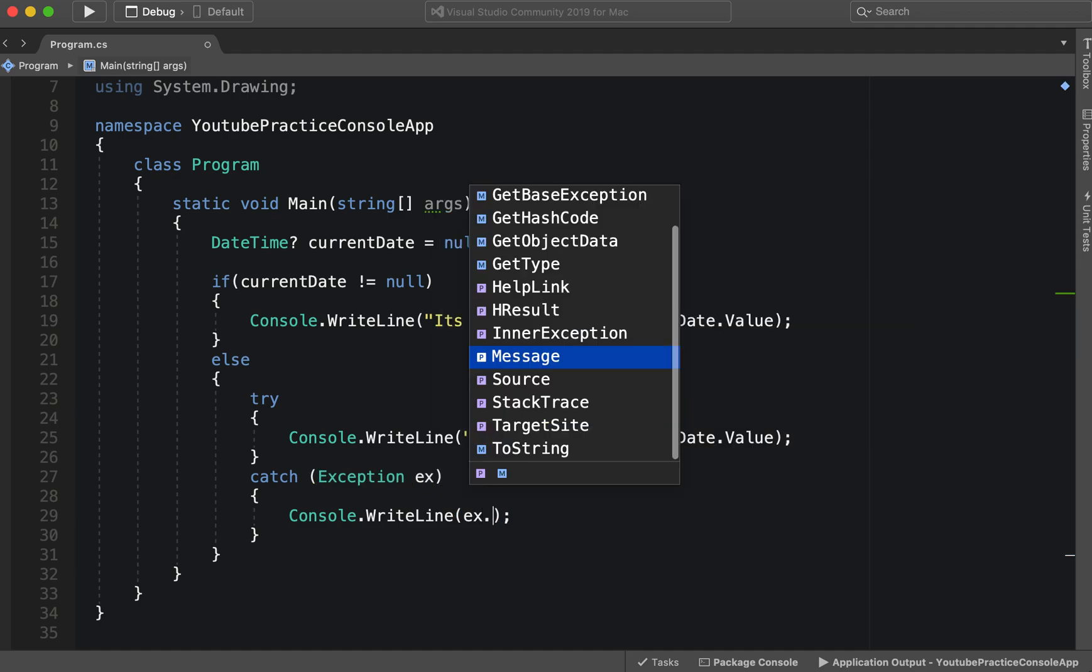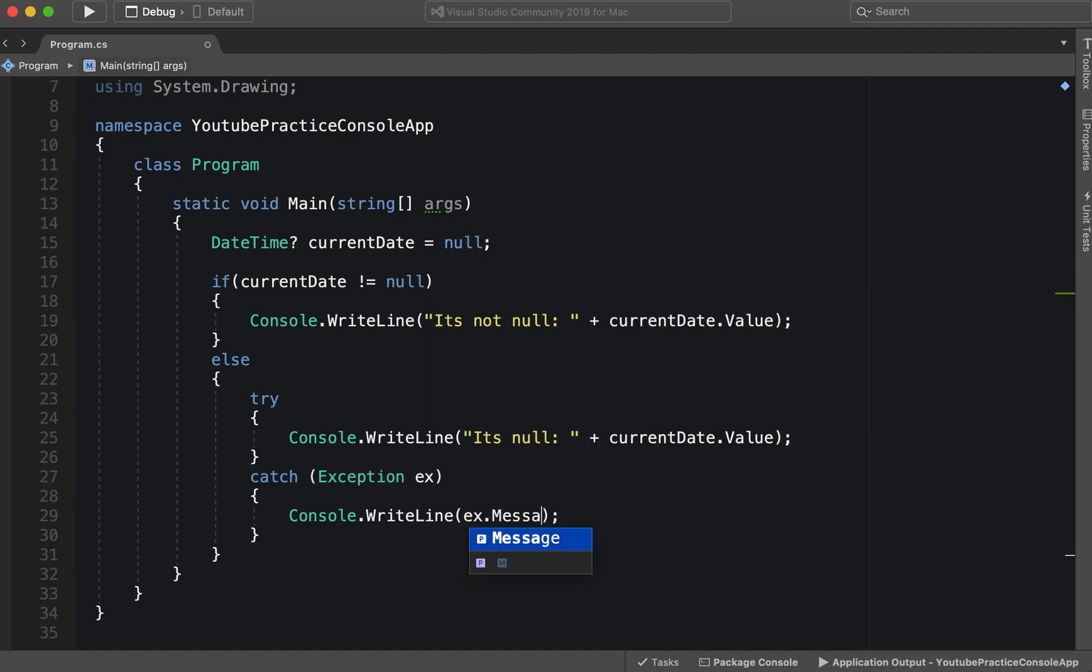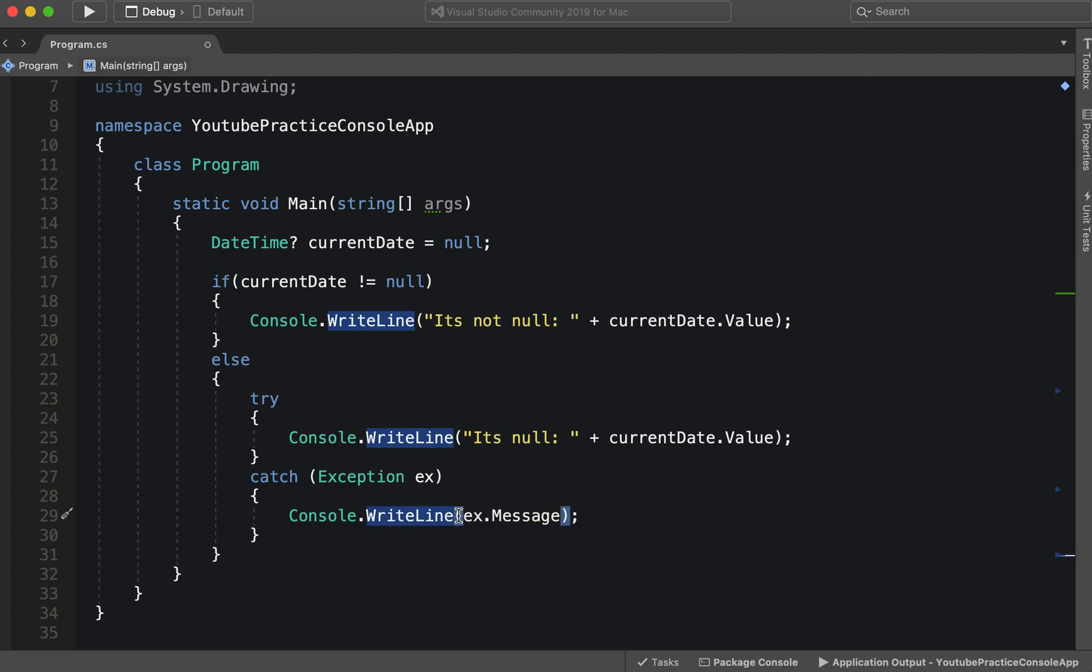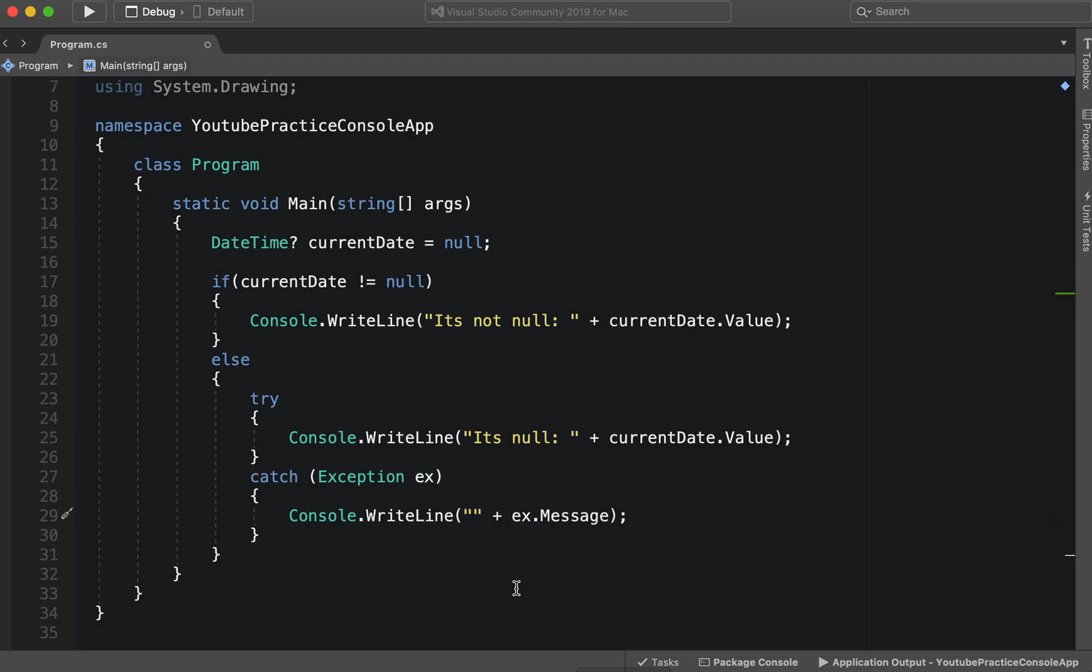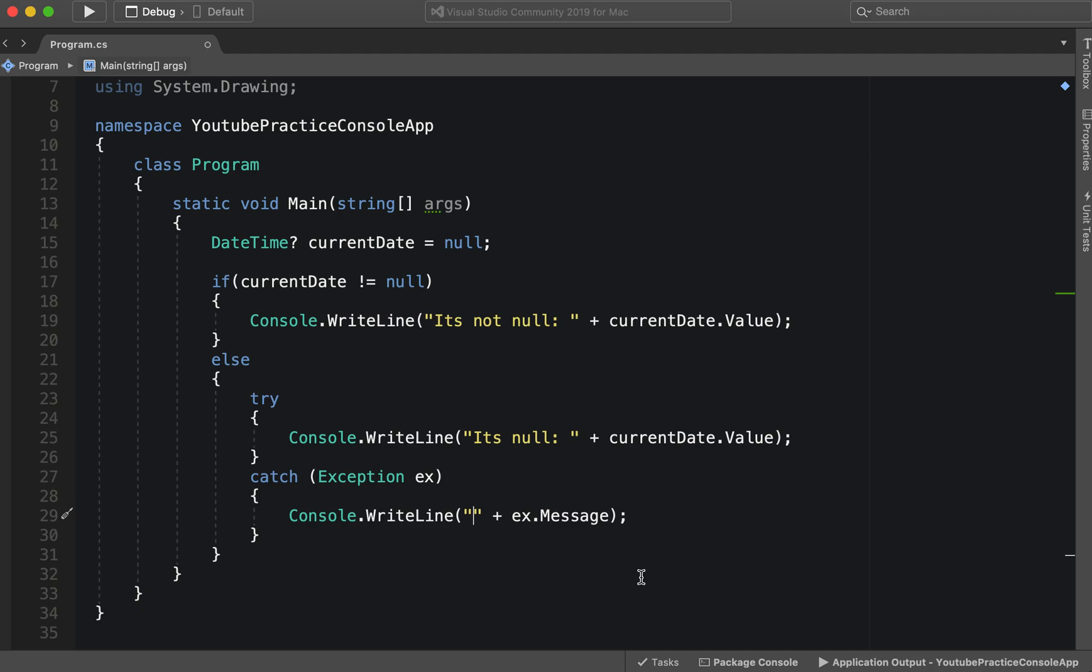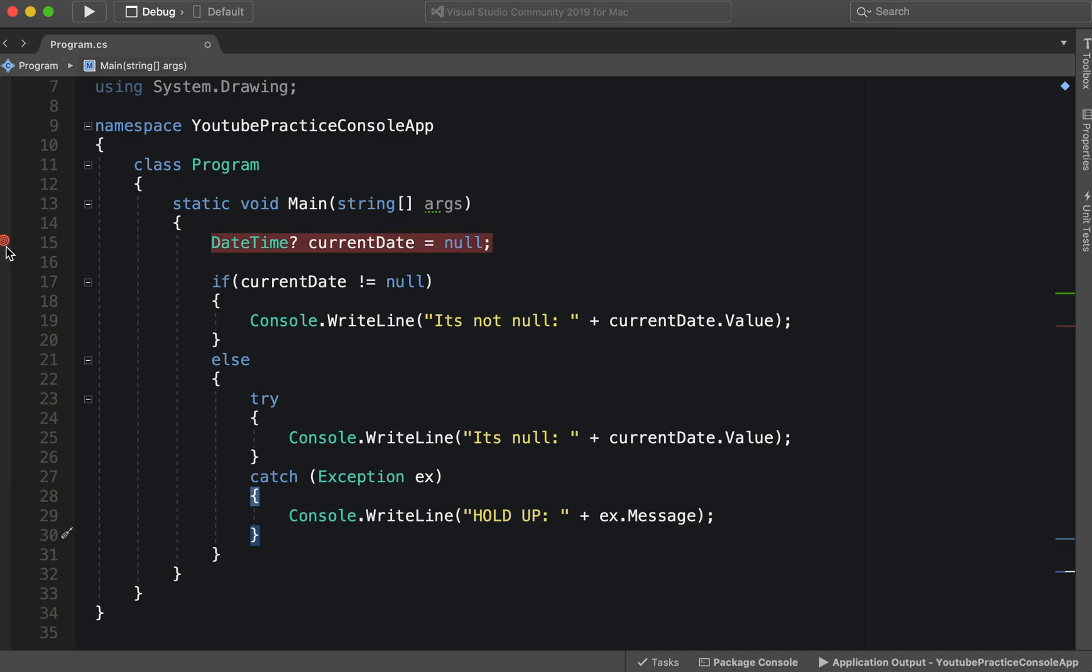All right, and then we can say Console.WriteLine ex.Message. And just to make sure that we are seeing it and we can specifically see our try-catch, let's go ahead and put something here like 'HOLD UP' and then we'll give it an error message. And then let's also set a breakpoint.